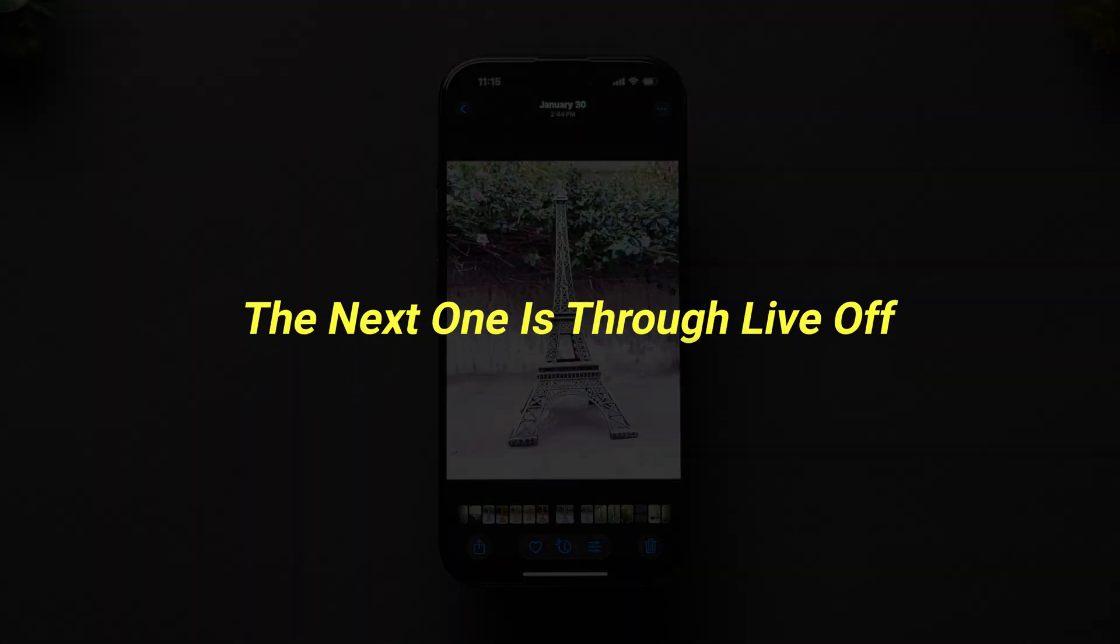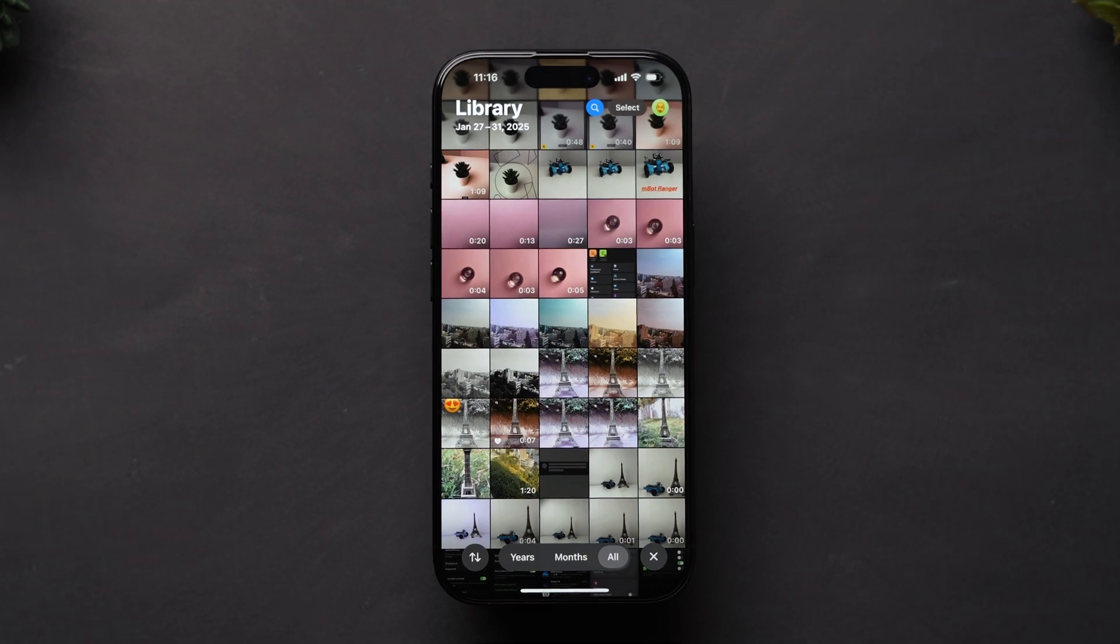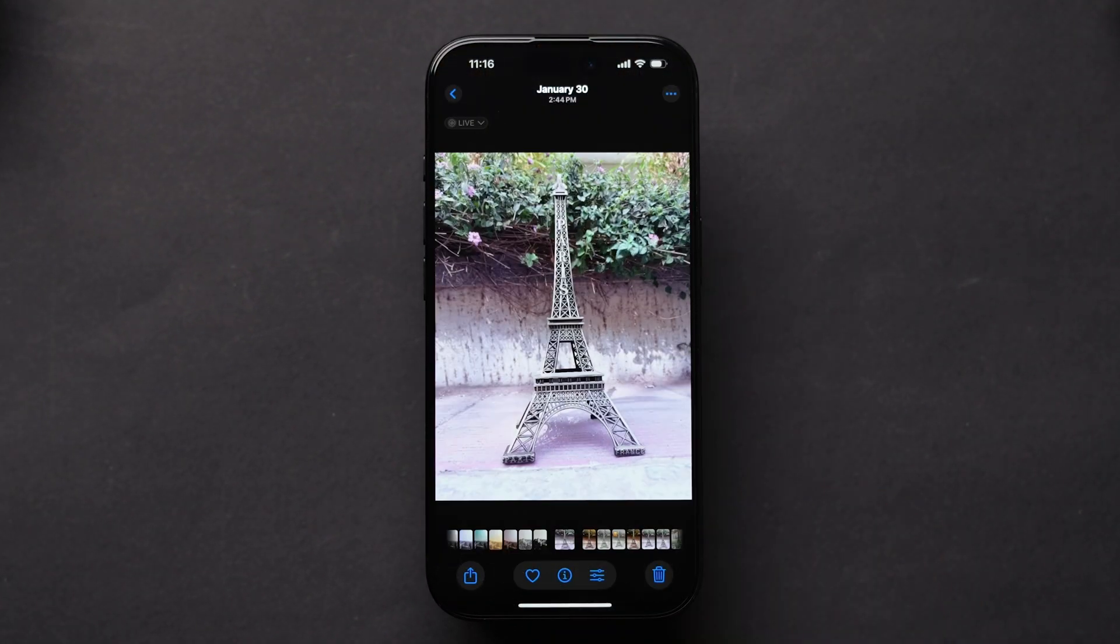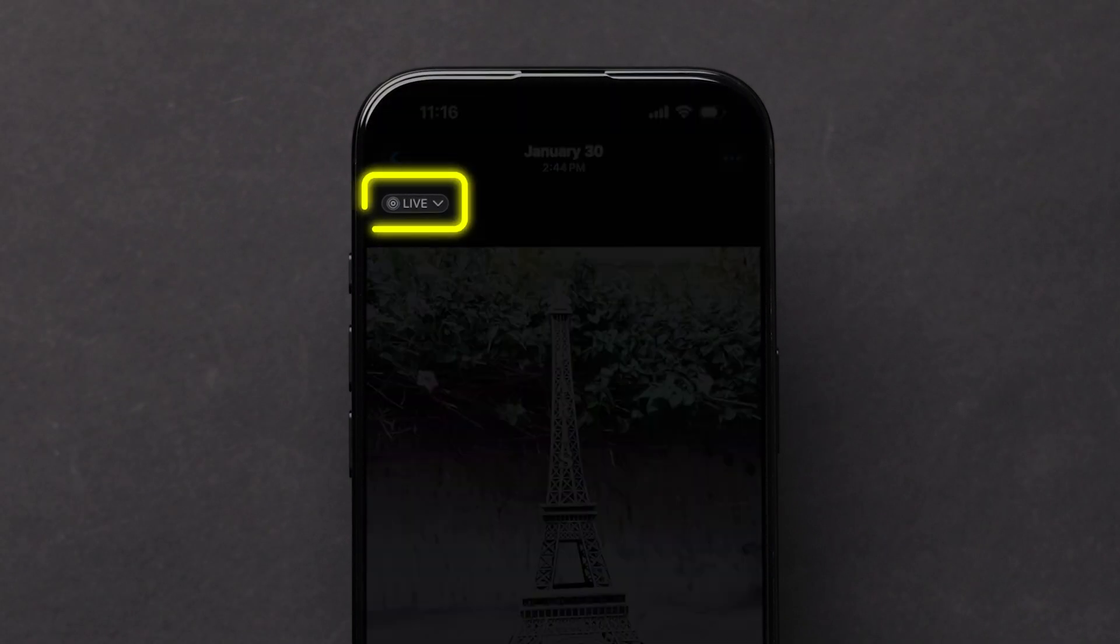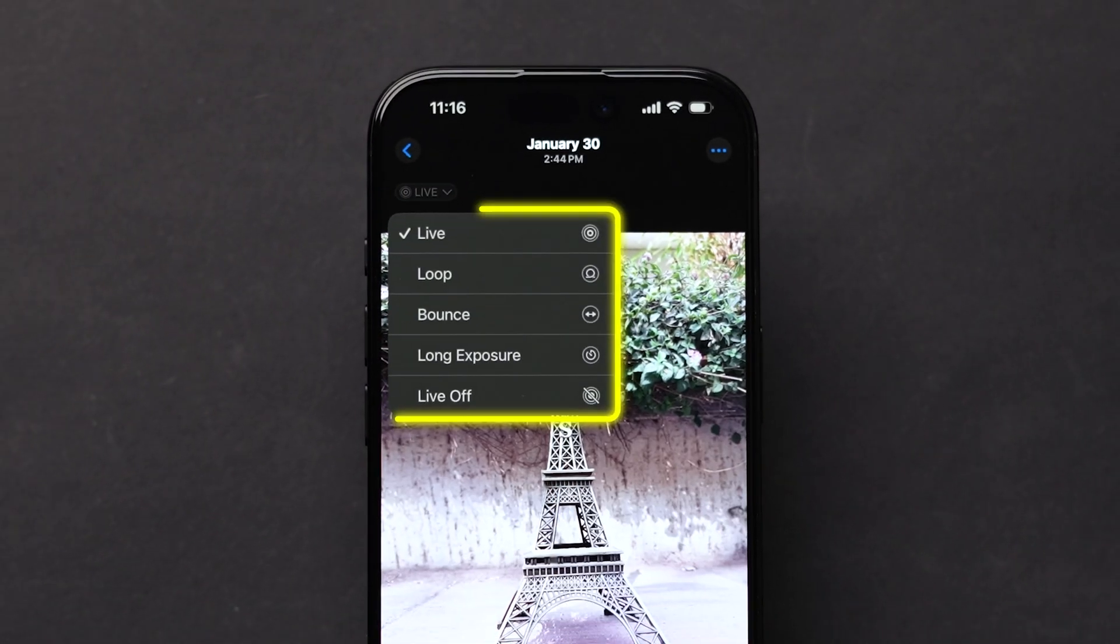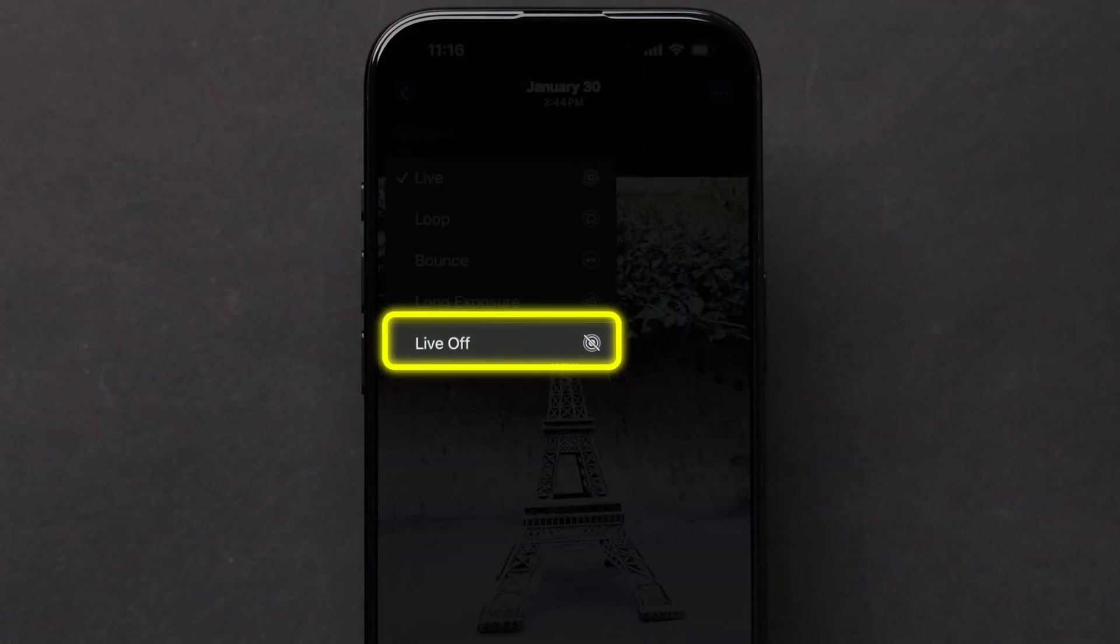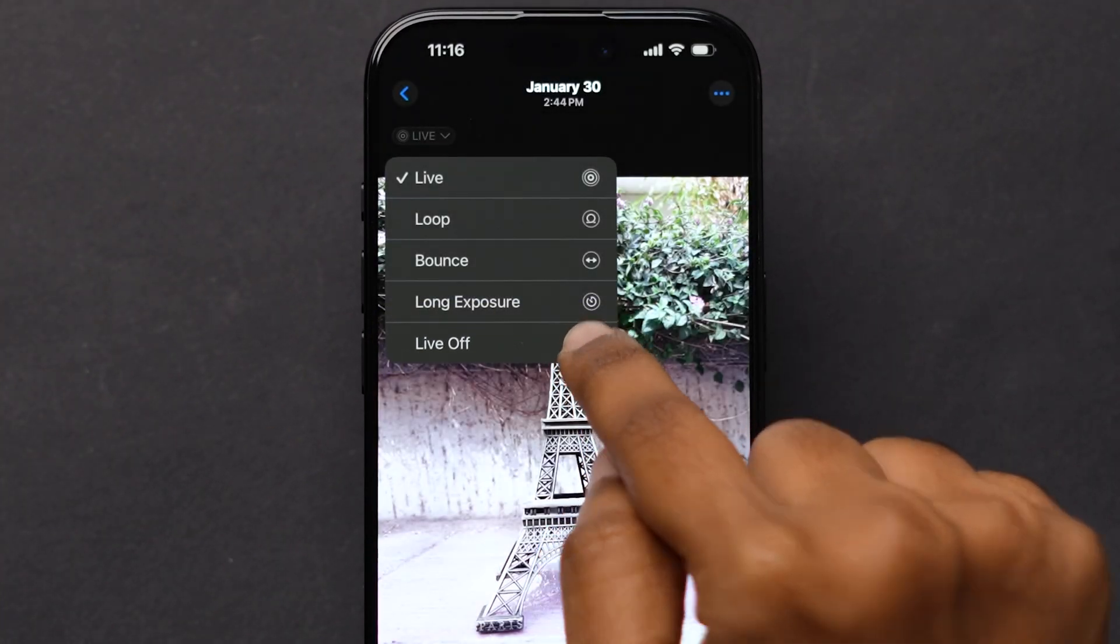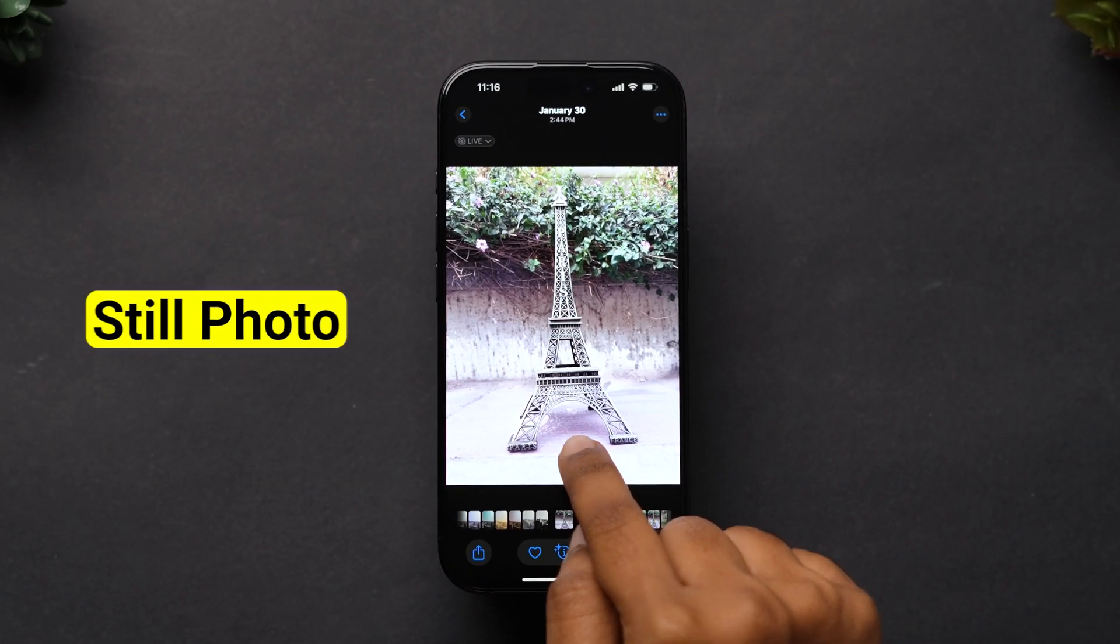The next one is through live off. Open the live photo in the app. At the top left corner, click on live. A few options will appear. Tap on the live off option. This will make the live photo a still photo.